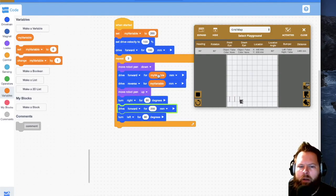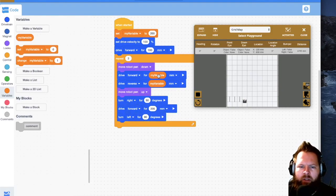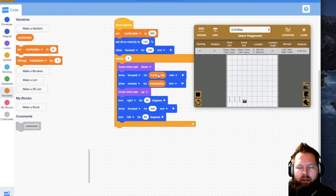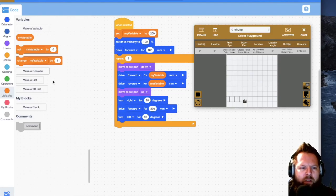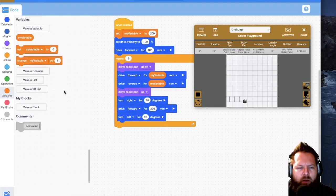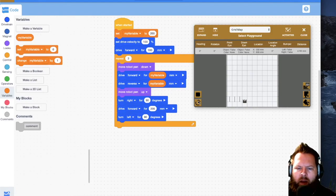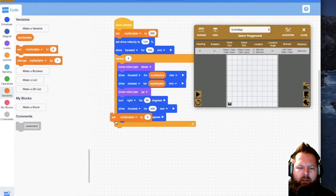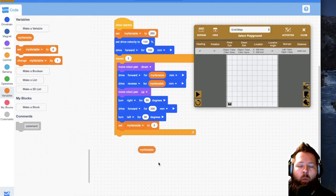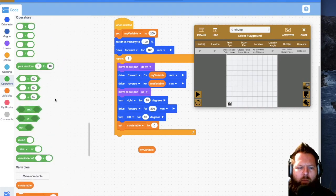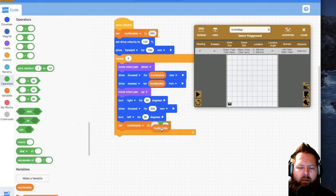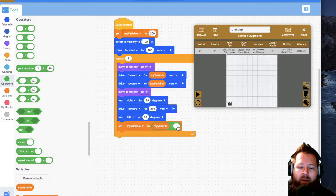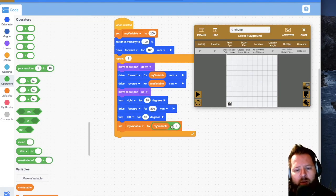But a variable, a lot of times you're going to want to use it because you want to change the variable. Variables are very powerful because you can manipulate them. You can change them over the course of your program. So after it draws the first line, I want it to change the variable. So I'll put in a set variable to, I want the variable to be set to whatever the variable is now times two. So I'm going to grab one of these operators, the multiplication operator, drop it there. I'm going to see set my variable to my variable times two. So it's going to say set my variable to my variable. Well, what's my variable? It's 200 right now times two. So it'll be 400.